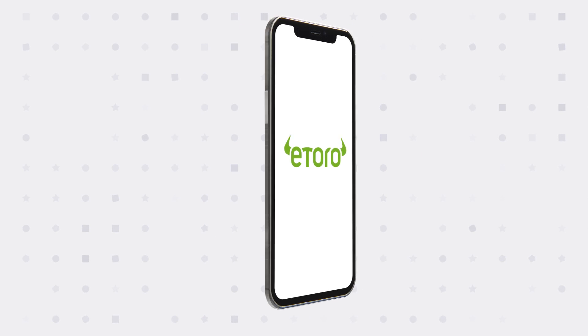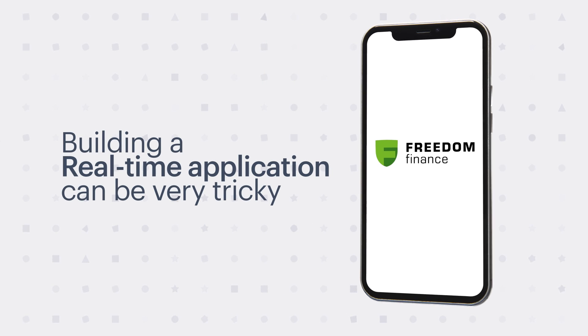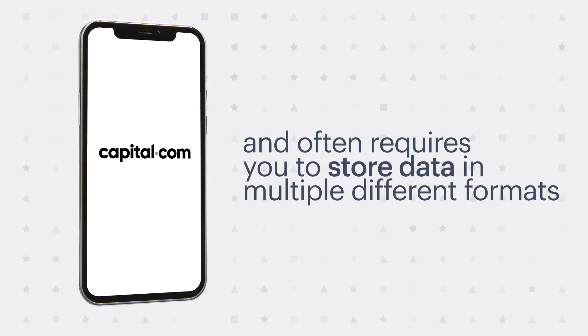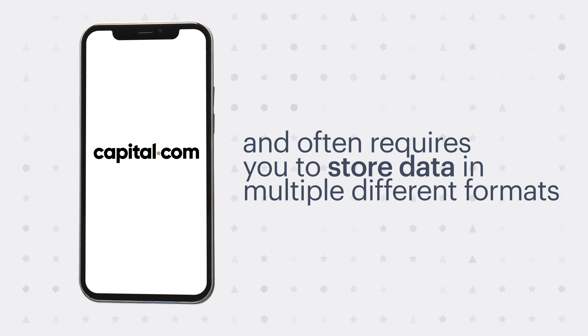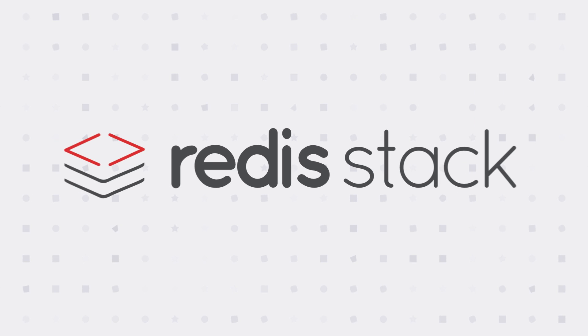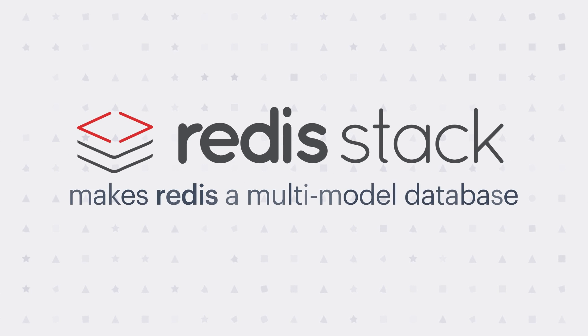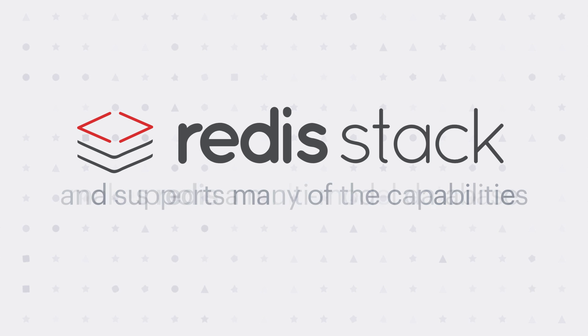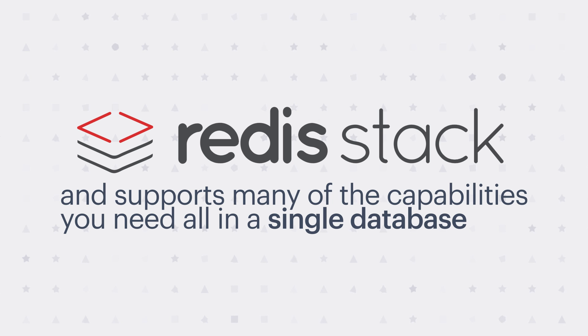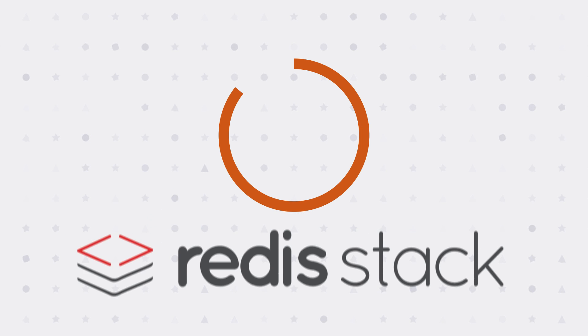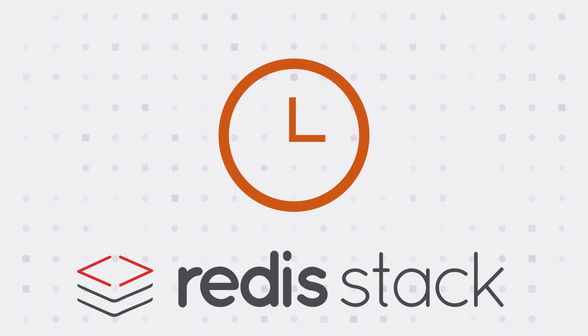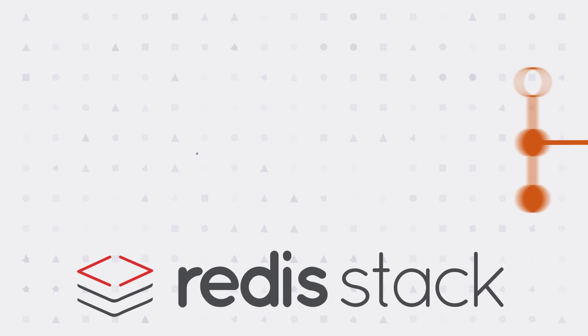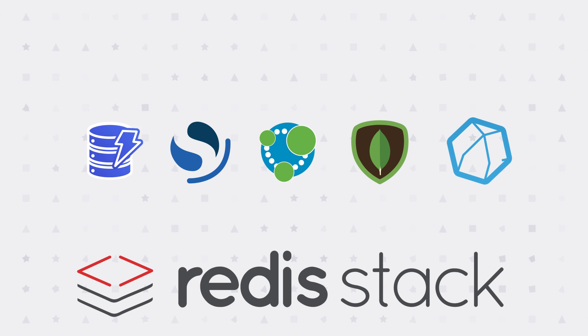Building a real-time application can be very tricky, and it often requires you to store data in multiple different formats. But did you know Redis Stack makes Redis a multi-model database and supports many of the capabilities you need all in a single database, thus saving you time and reducing complexity when trying to use databases from several providers?